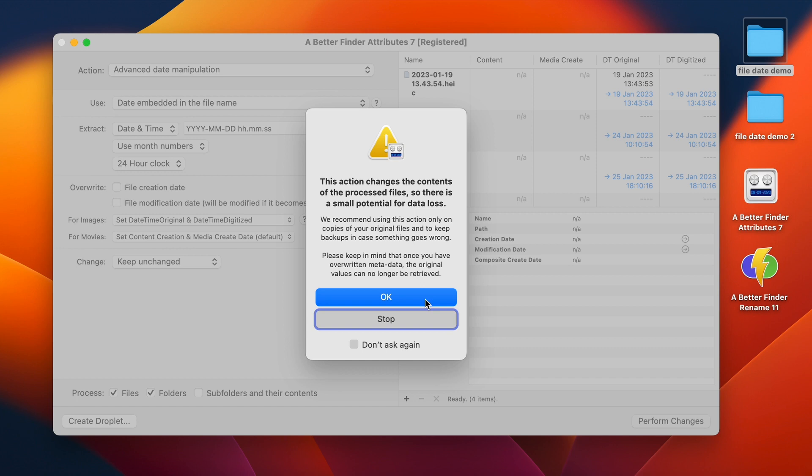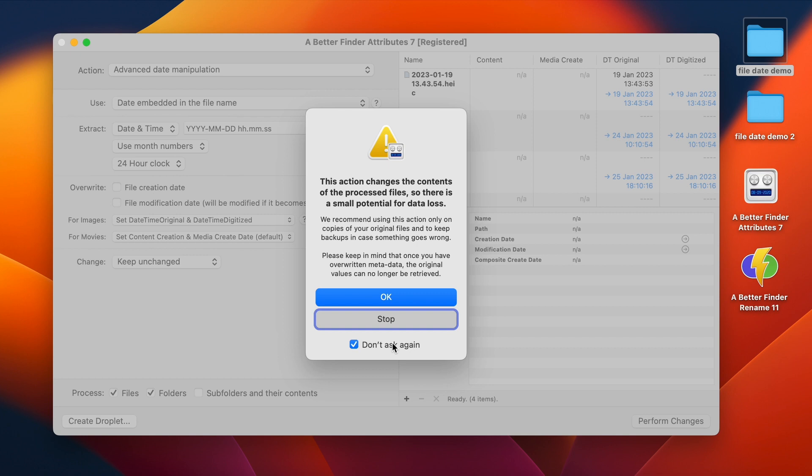Then we get this dialogue that tells us that we should really only be doing this on backups, because we have to change the content of the files themselves, because this is an embedded date. It's very unlikely that anything bad will happen to your files using this action. In 15 plus years of this tool existing, I've only heard of one instance where a file was actually damaged, and then it could still be retrieved, and we got that fixed.